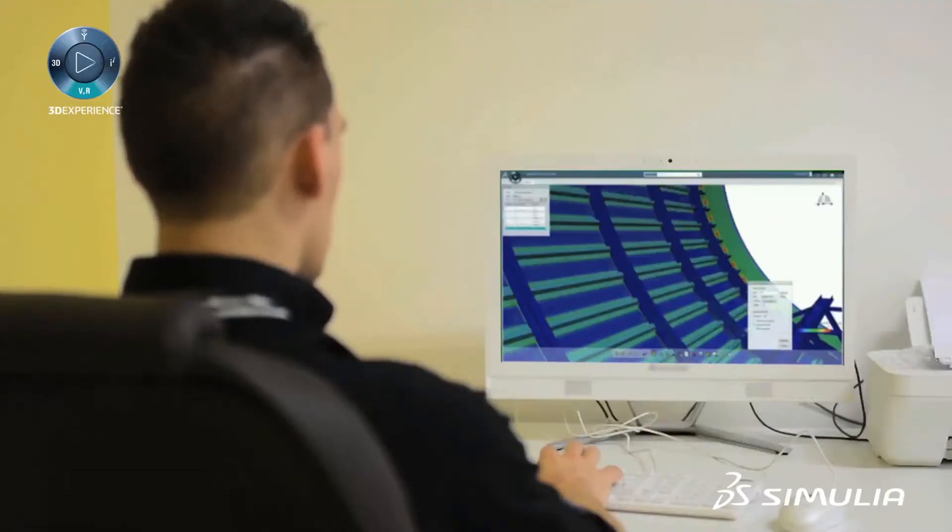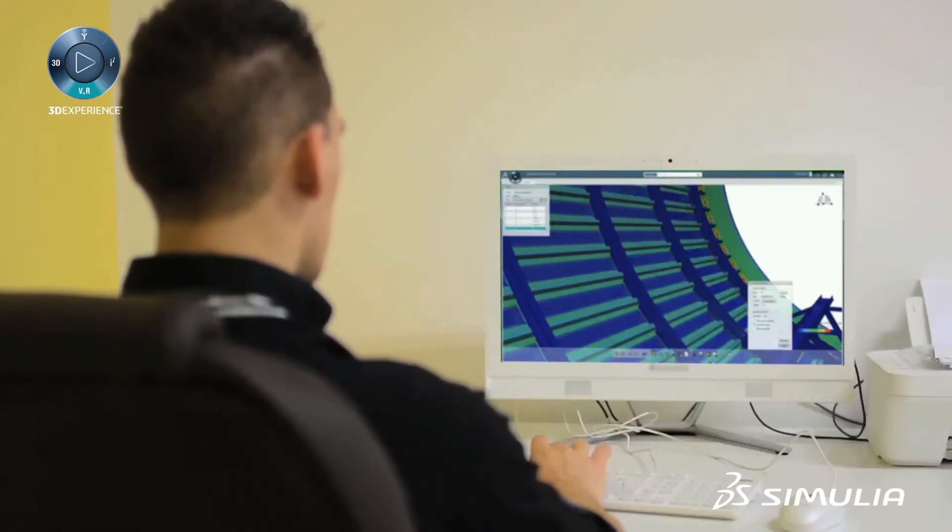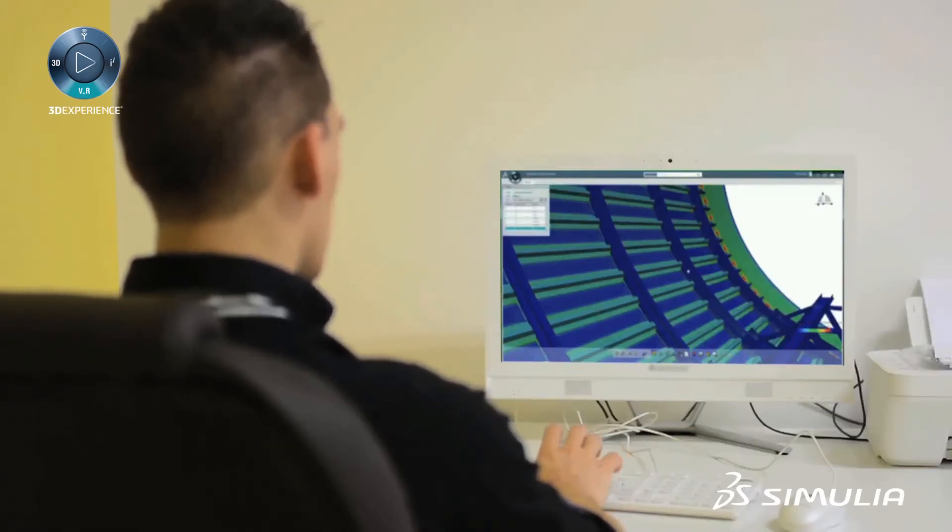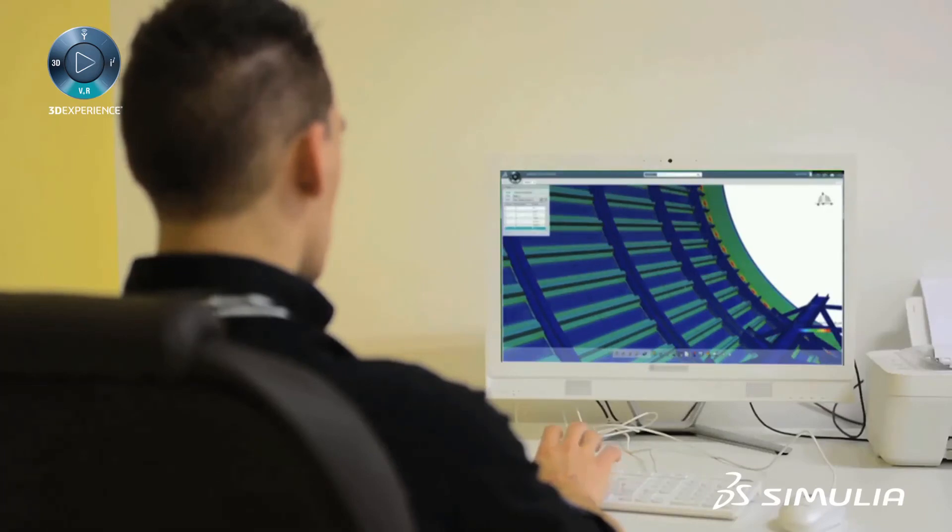If you're looking to reduce expensive and challenging physical tests, look no further than Simulia's structural analysis engineer role.